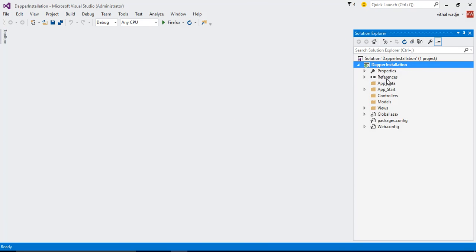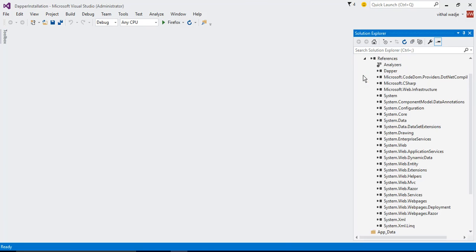This is the References. Just expand it and find. See, this is Dapper.